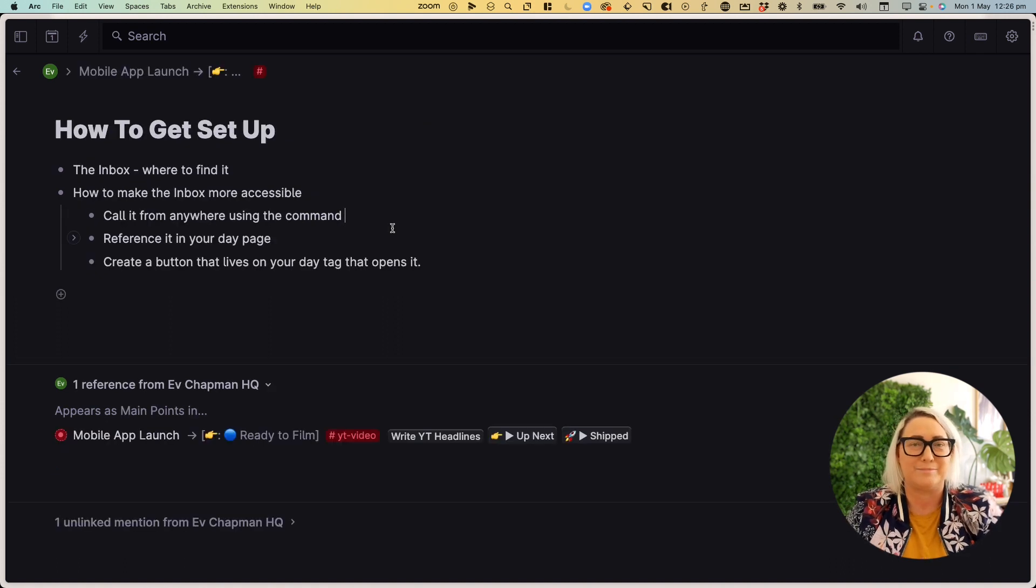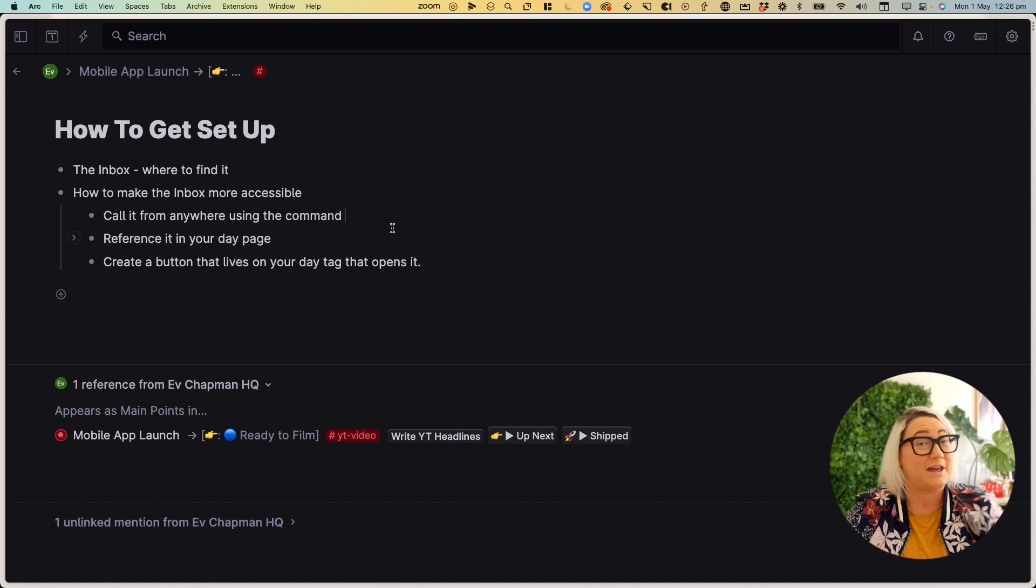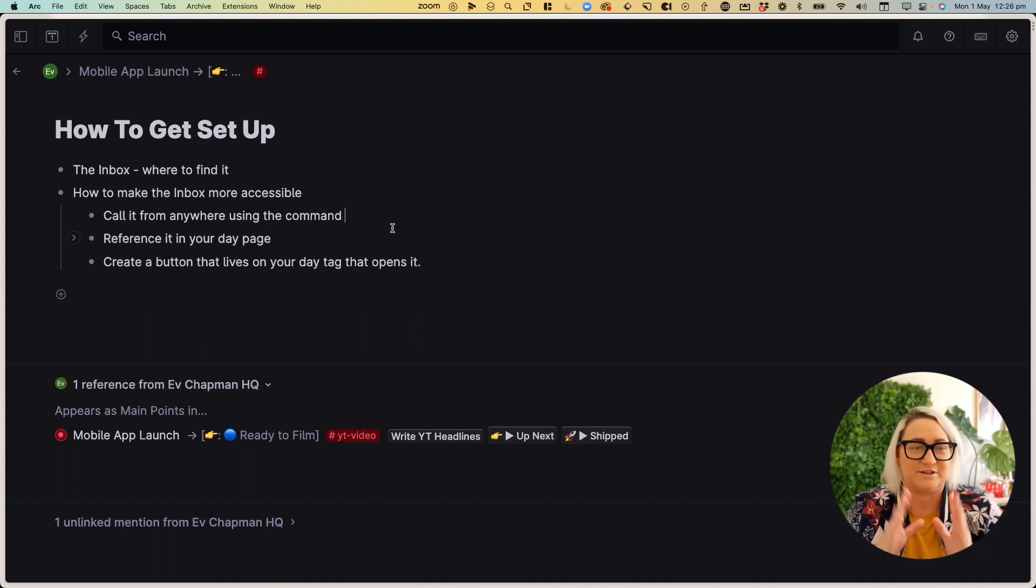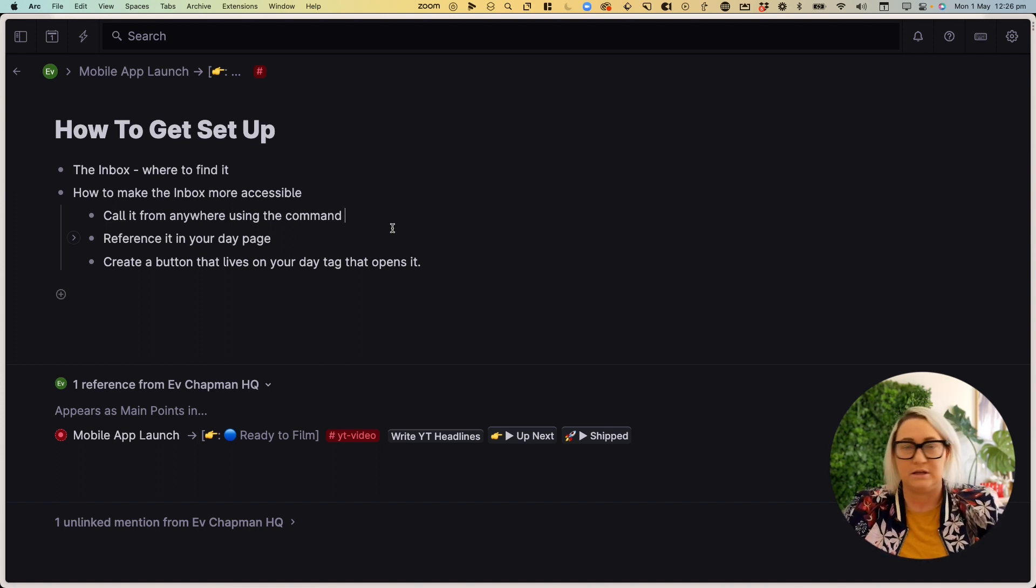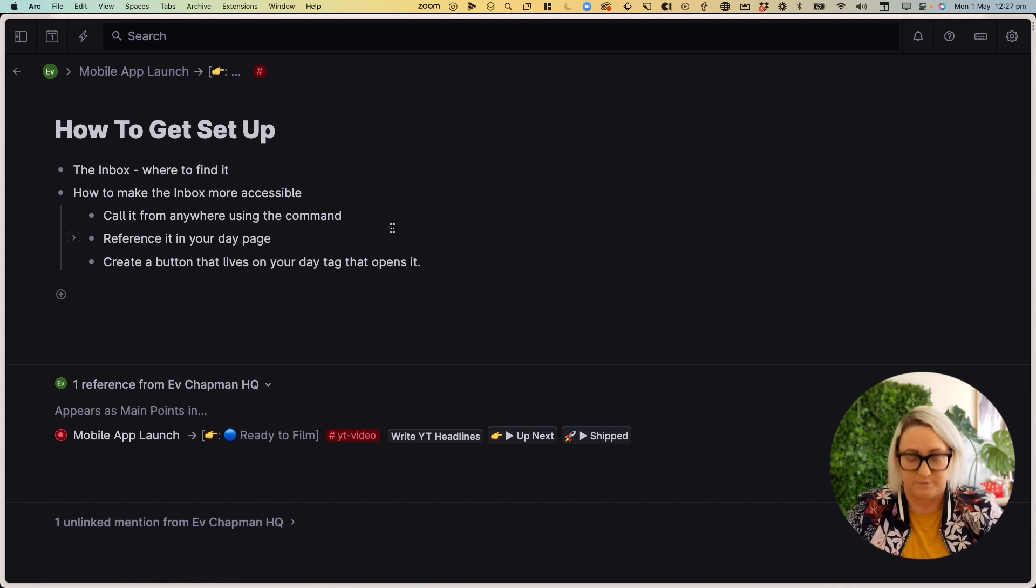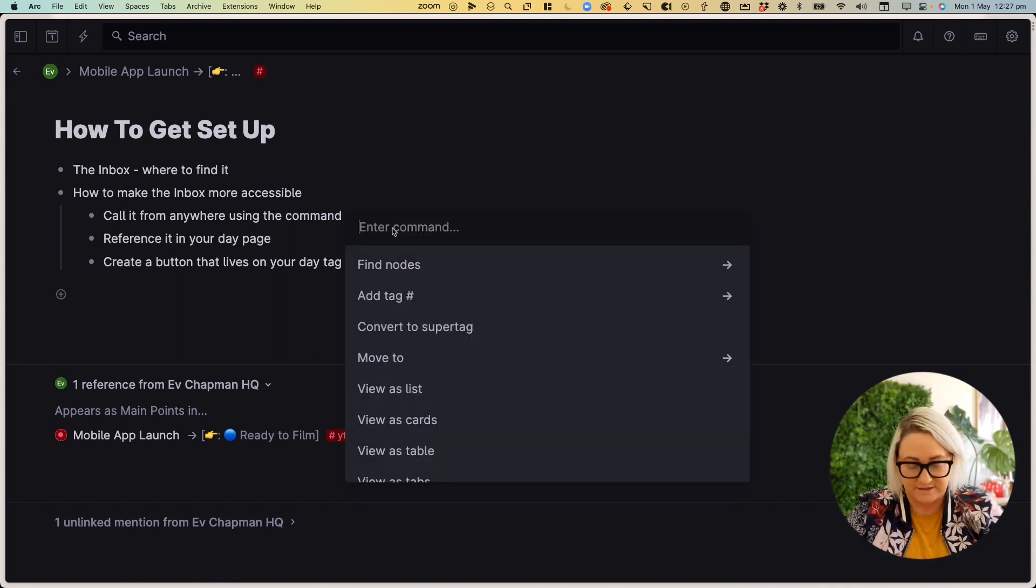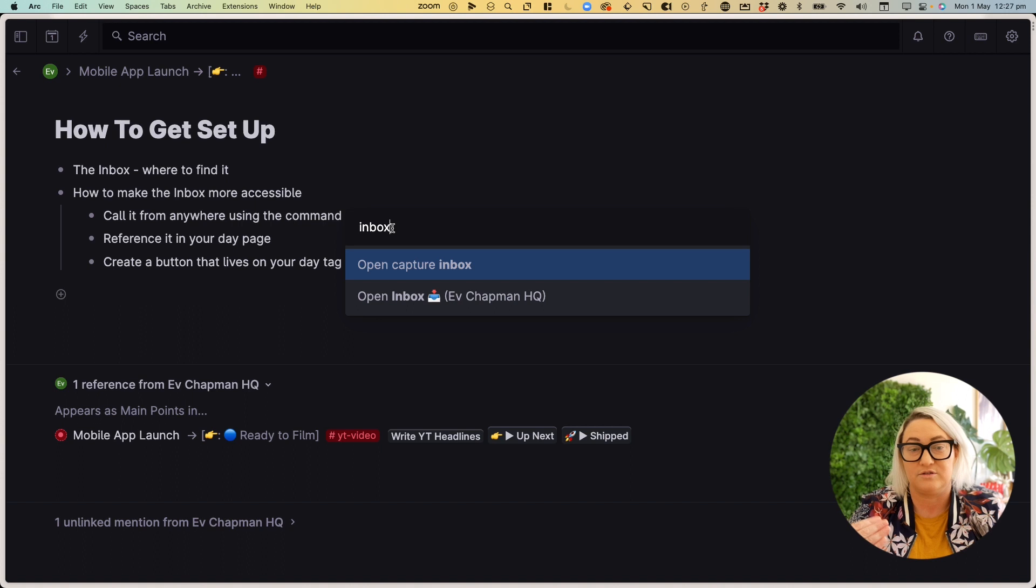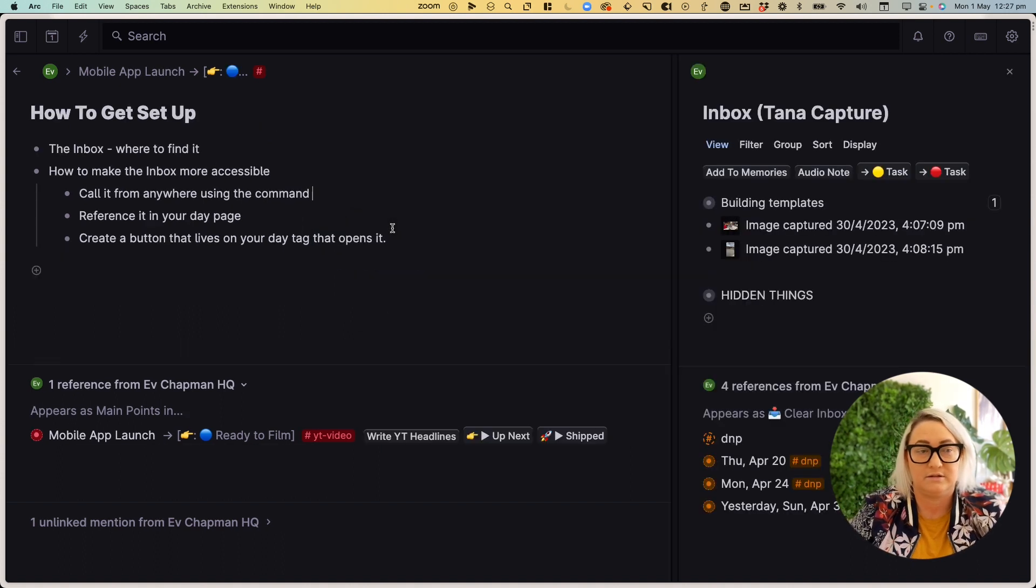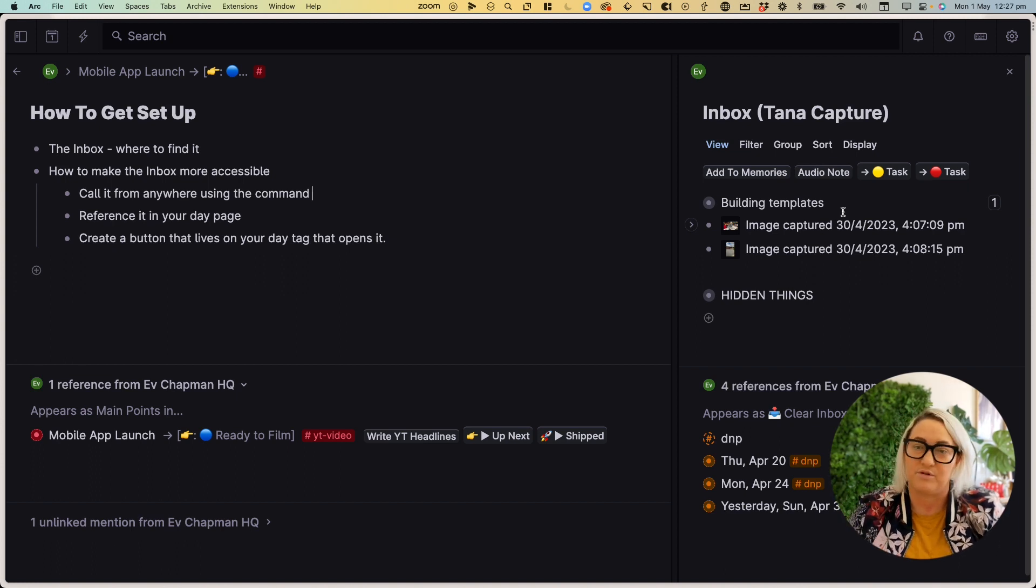But if you're anything like me, when an Inbox is out of sight and out of mind, I tend to forget about it. So if you want to make the Inbox more accessible, I've got a couple of different ideas for you. So you can, from anywhere in your Tana workspace, bring up the Command K menu and go straight to your inbox. So all you have to do is press Command K, type in Inbox, and then go to Open Capture Inbox. And then it just opens up at the side here. And you can then start to process your inbox from there.